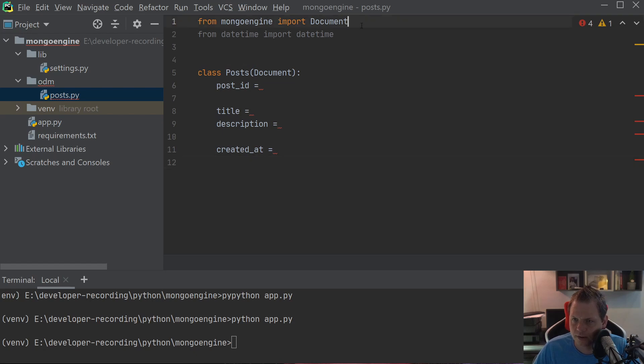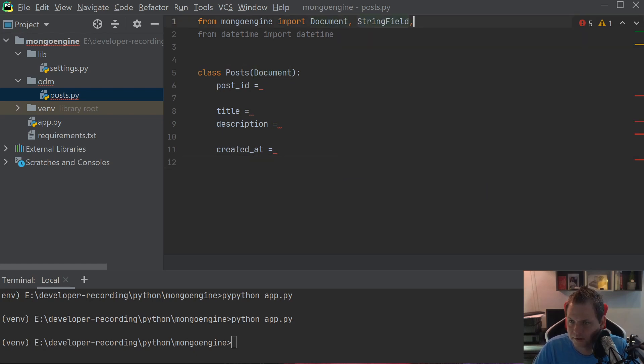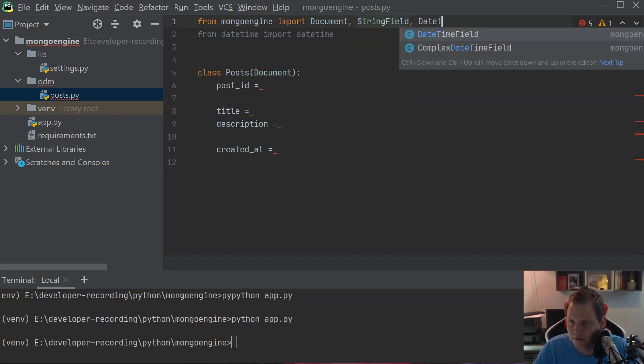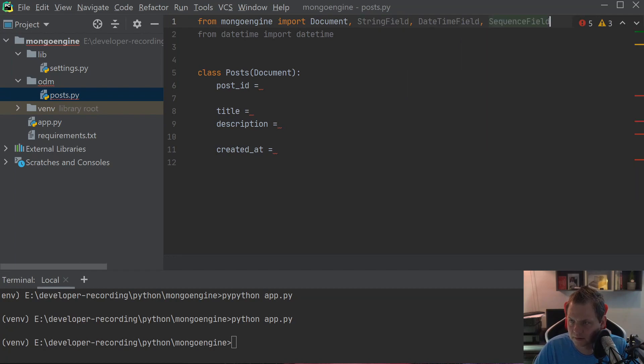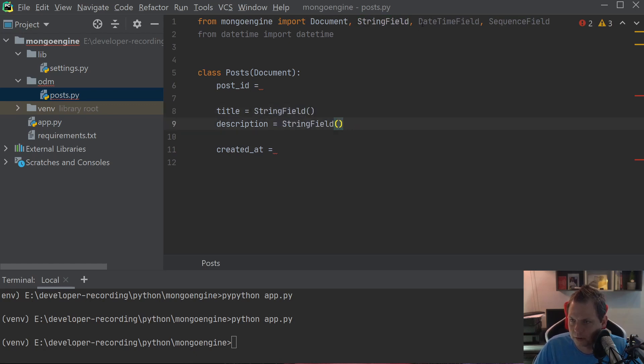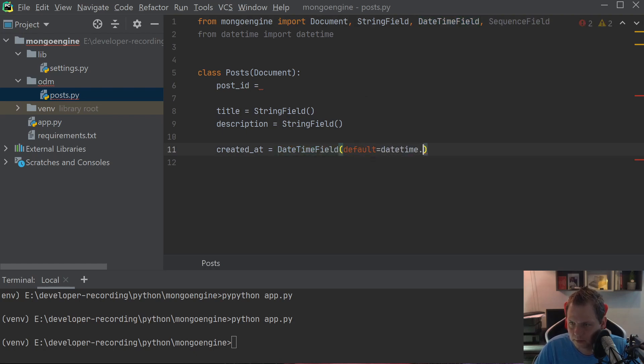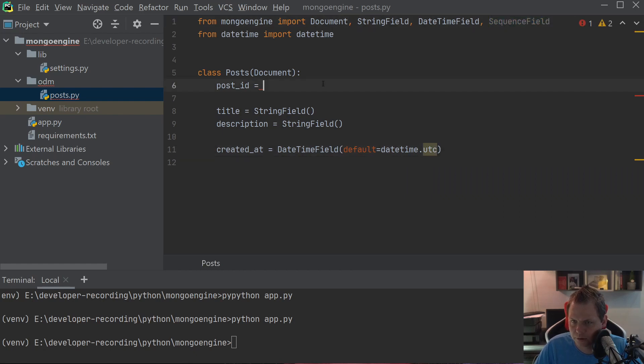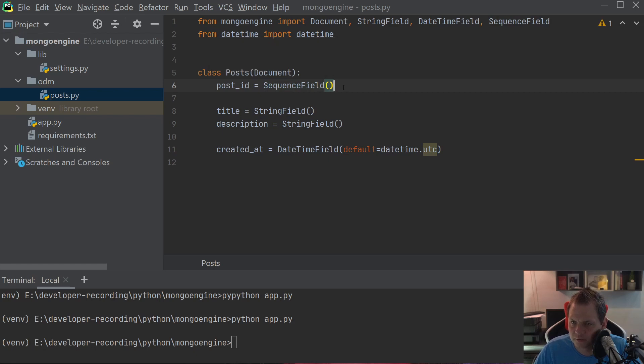So let's go up here to say StringField, DateTimeField, and SequenceField. We just copy this in. Then we go in for the DateTimeField, and the default should be datetime.utcnow. Then we go in for the post_id and put it inside the SequenceField. Then we just save it and go back to the application.